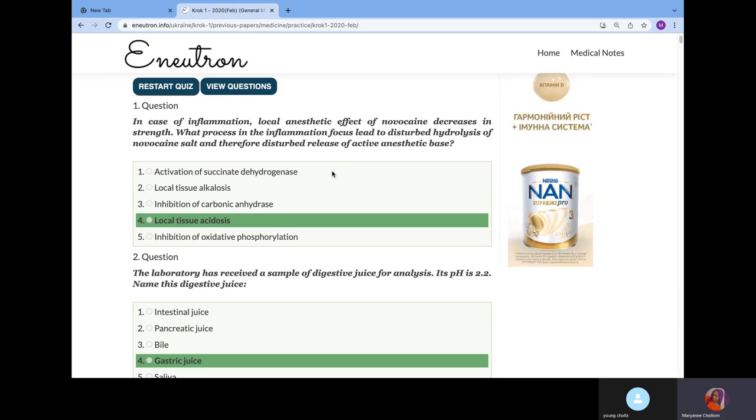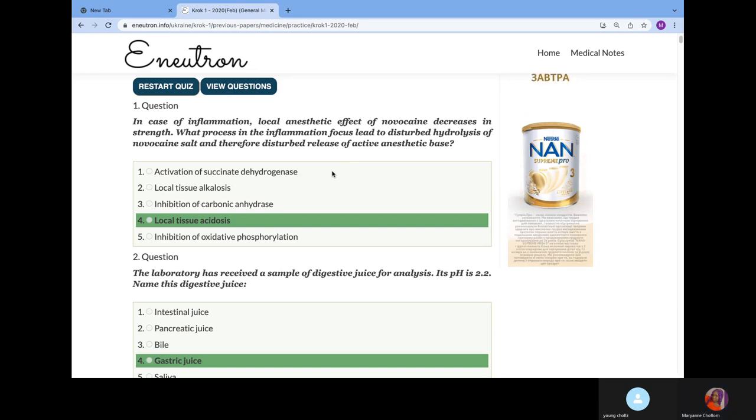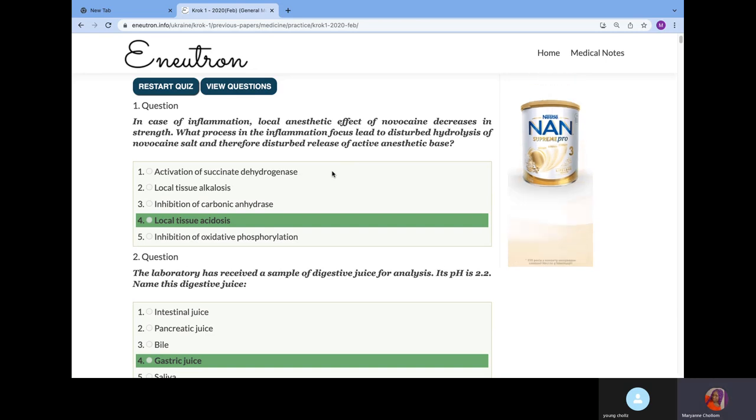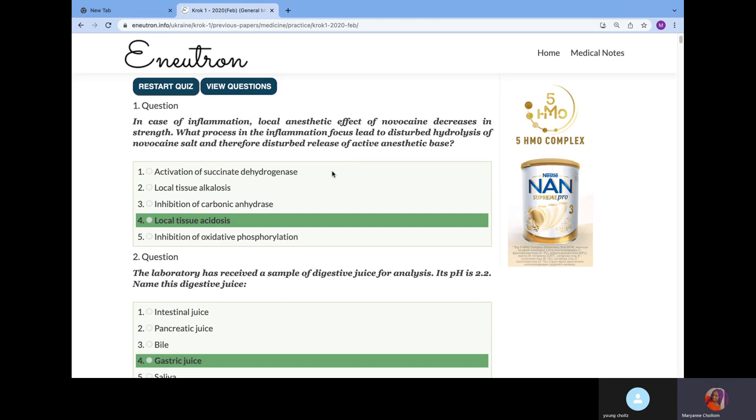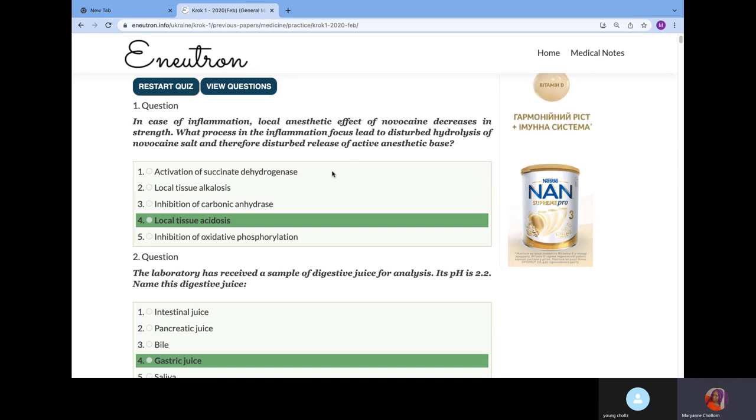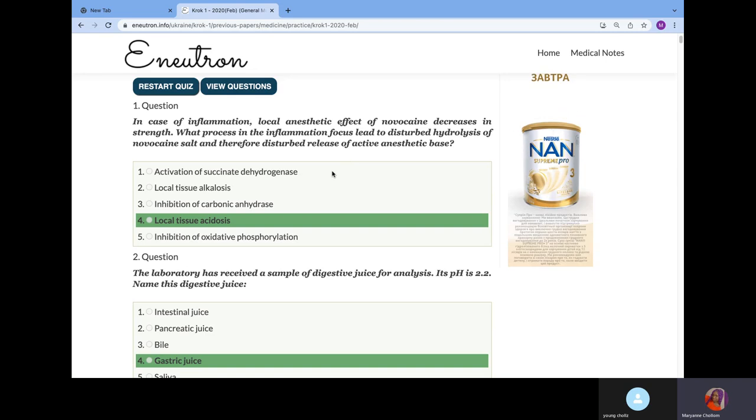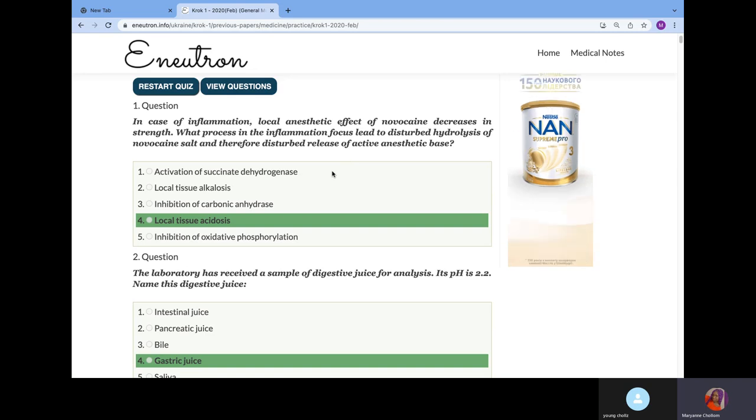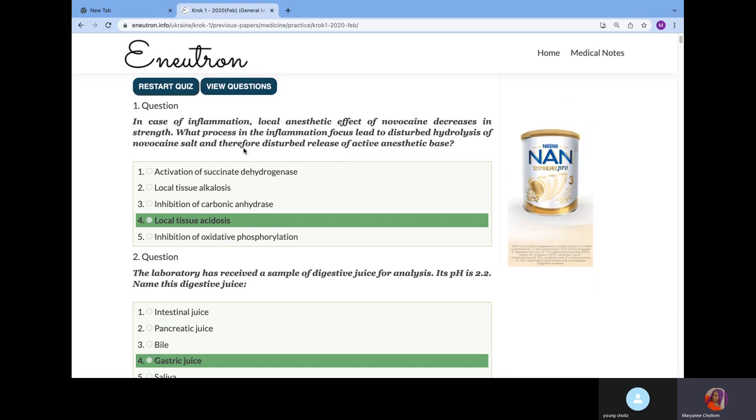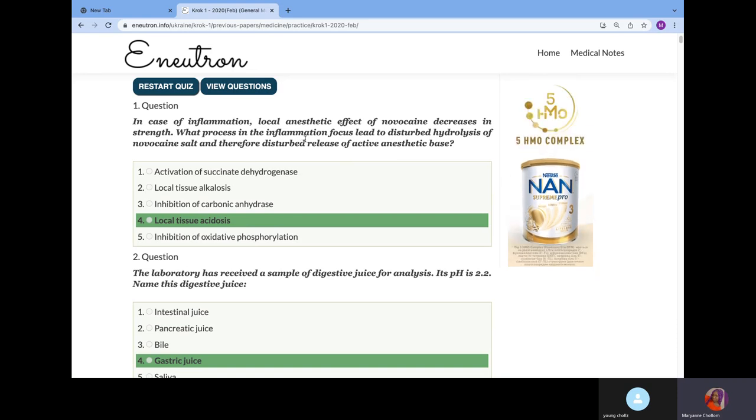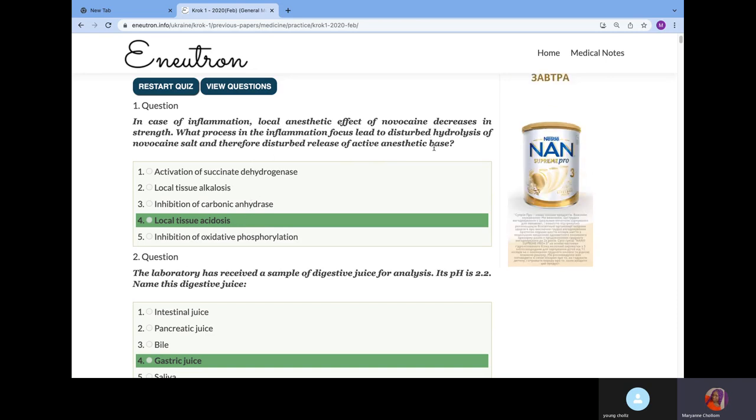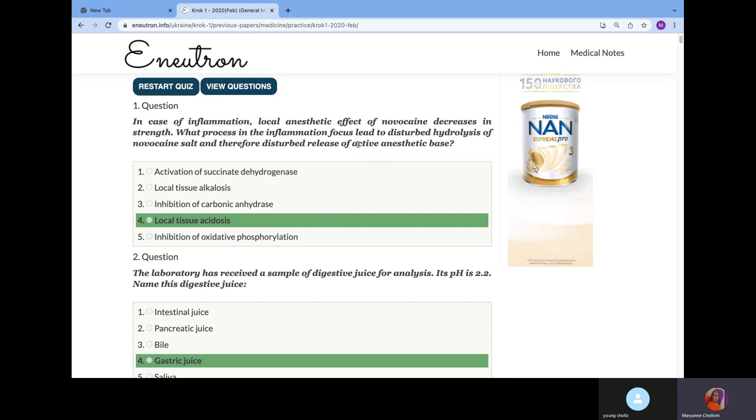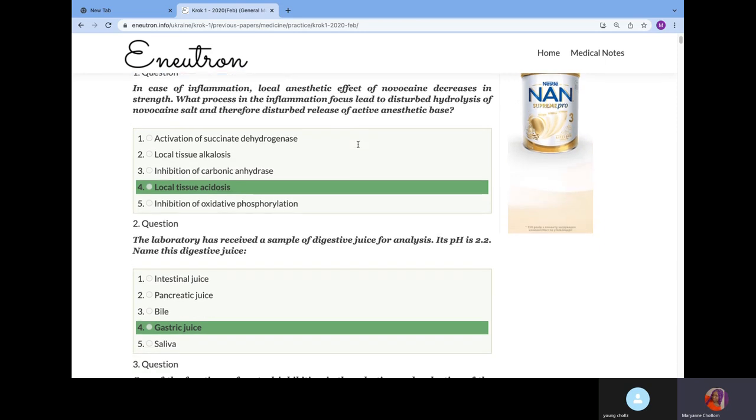So, let's start. This is CROC 1 year, 2020, February. In case of inflammation, local anesthetic effect of novocaine decreases in strength. What process in the inflammatory focus led to disturbed hydrolysis of novocaine salt? It will be local tissue acidosis because most anesthesias are basic in nature. During inflammation there is acidosis which neutralizes this base, that's why the anesthesia effect decreased.